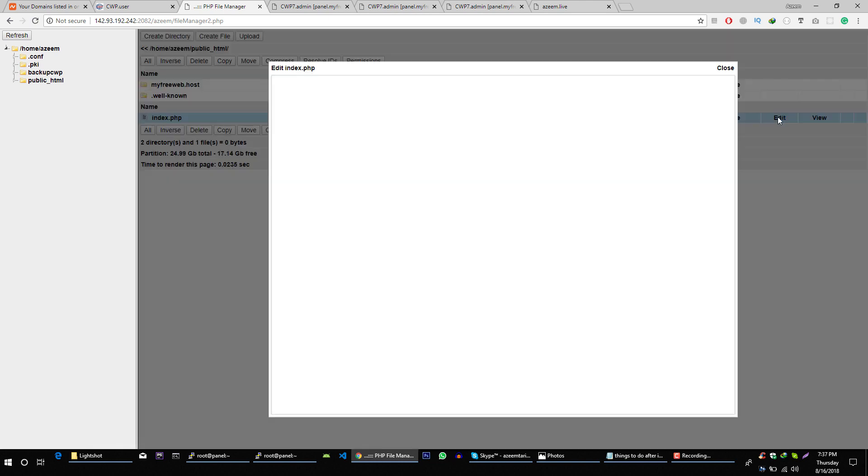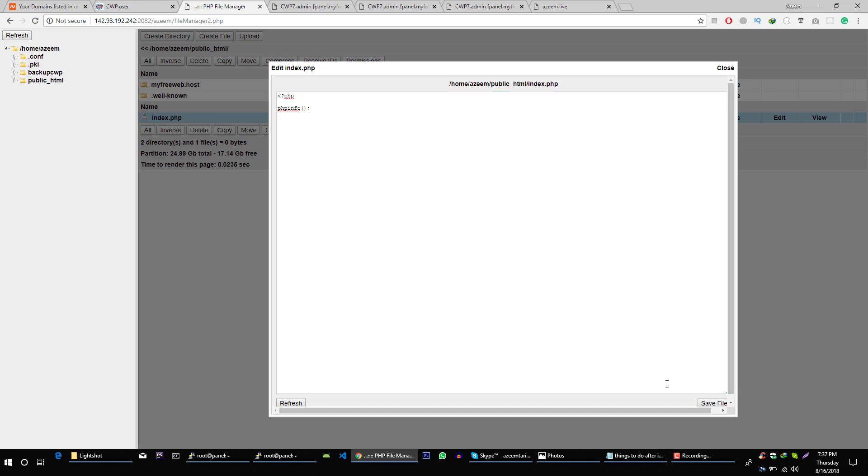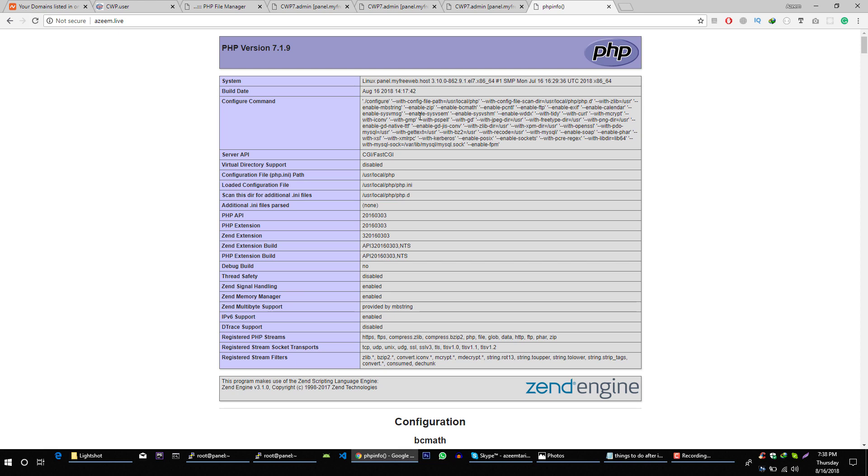And edit this file and let's open PHP tag and let's type PHP info. Save this file and refresh it. Because we are using 7.1 for whole operating system, by default we will get 7.1. And if we want to switch to 5.6 then all you have to do is let's search for PHP selector.